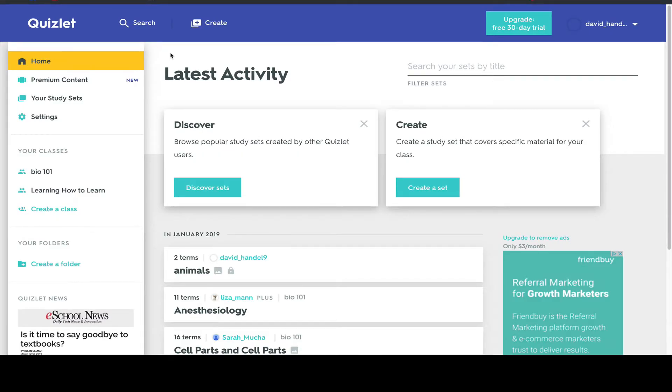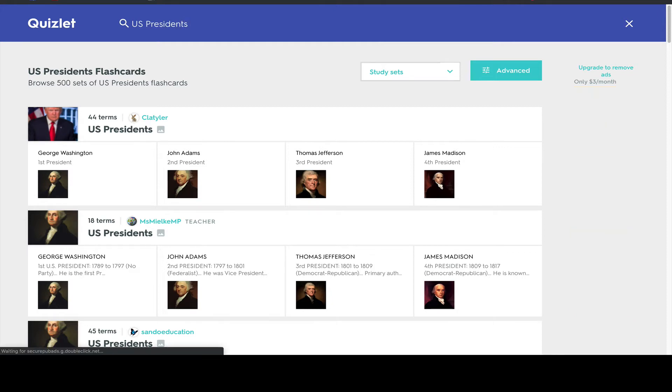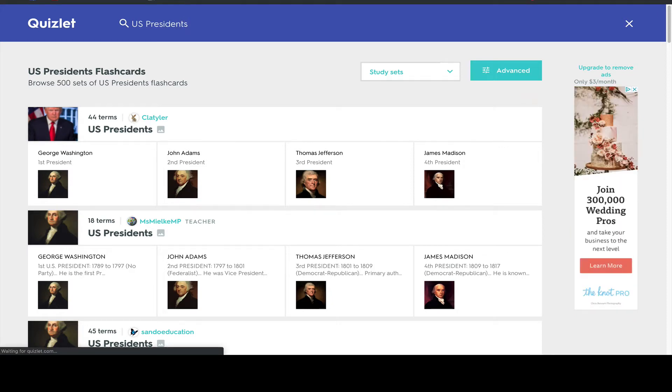Here we are at Quizlet. You can import flashcard sets from your Quizlet account or search for and import any one of the hundreds of millions of publicly shared flashcard sets. As a simple example, let's say that you want to import a set of cards about U.S. presidents.